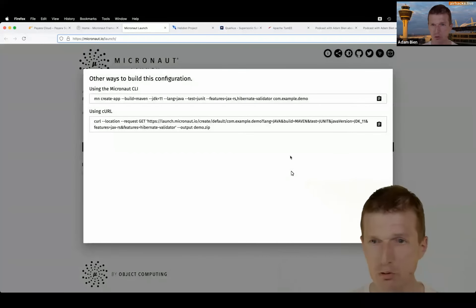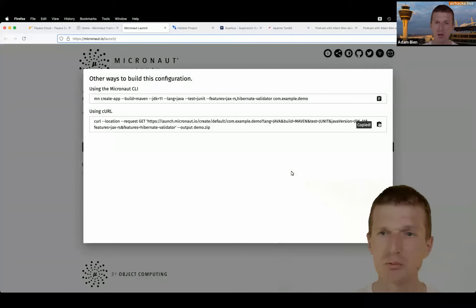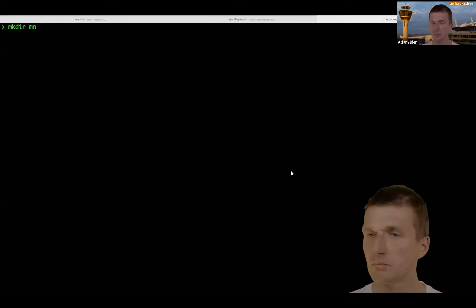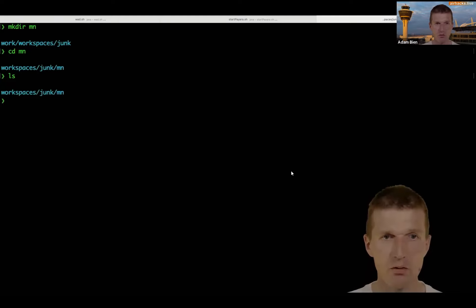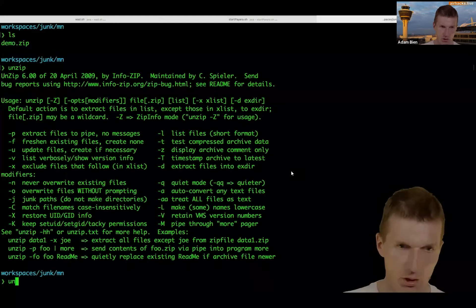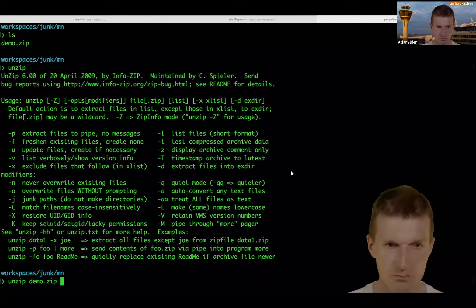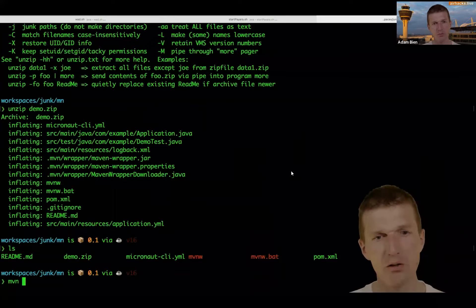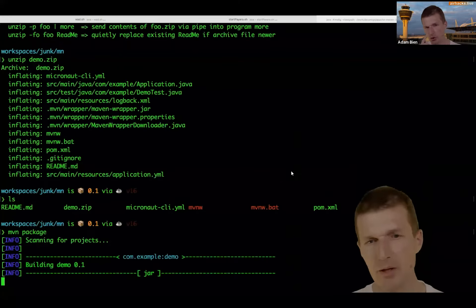You can generate a Micronaut project from curl, which is nice. Let me switch to my base folder, create a micronaut directory, and run the curl command. I get a demo project, then unzip it and run maven clean package. Tests are baked in.